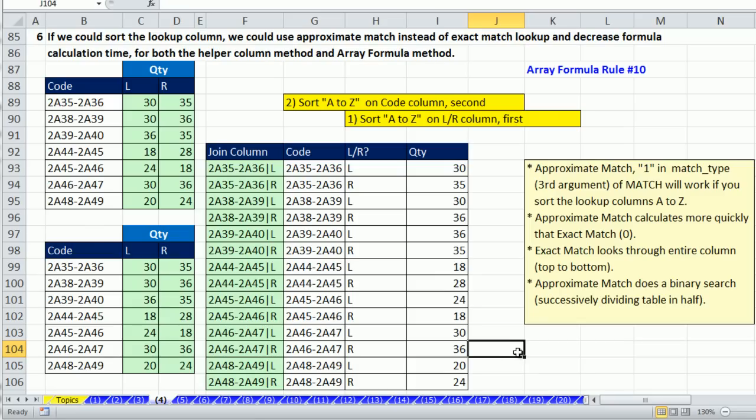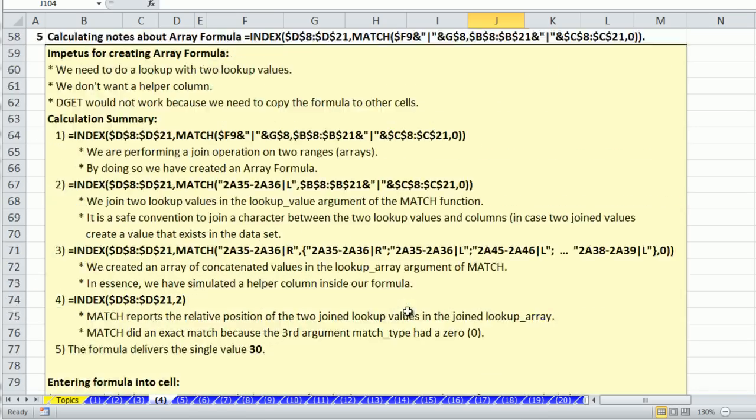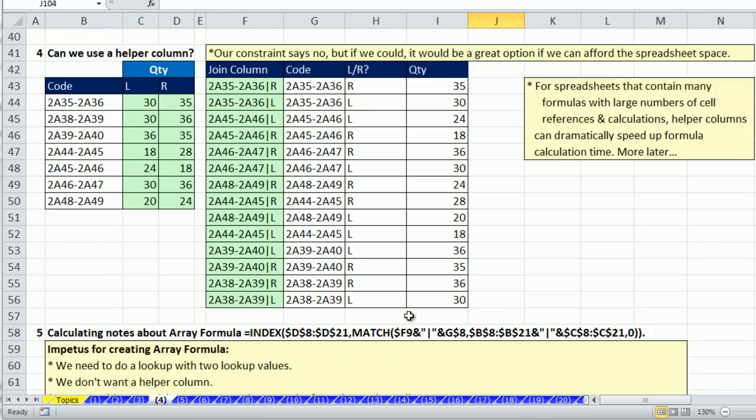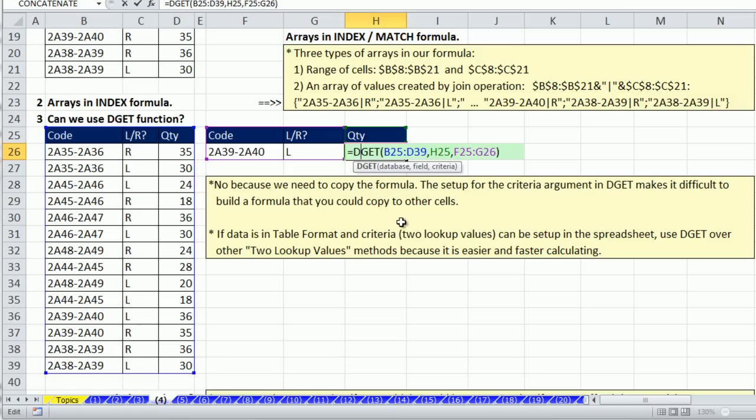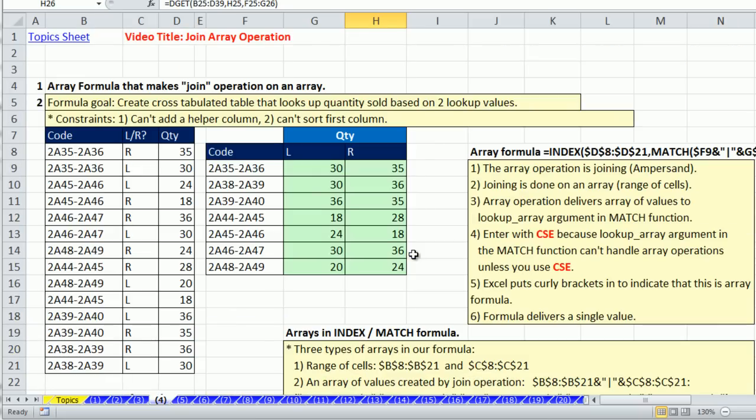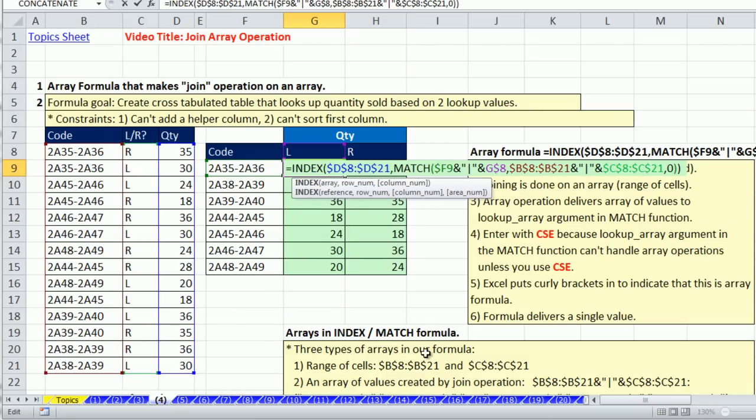So in this video, we talked about a join array operation. We talked about some sorting and not just the first column, but if you have a joined two-value lookup, how to sort two columns. We talked about a helper column, the amazing dget function, if you just have a single two-value lookup and know you don't have to copy the formula everywhere, and then this amazing join array formula. All right, we'll see you next video.